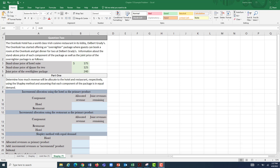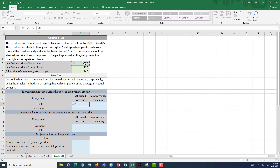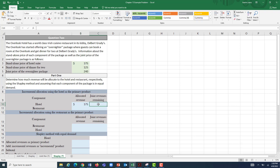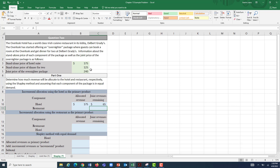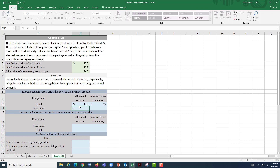First, we need to figure out how we would allocate revenues to each component product using the incremental method — starting with the hotel as the primary product. We allocate revenue up to the standalone price to the hotel first, which is $175. The package costs $240, and $175 already went to the hotel, leaving only $65 for the restaurant. Since we don't have enough to cover the restaurant's standalone price of $125, we allocate what we can — the remaining $65.